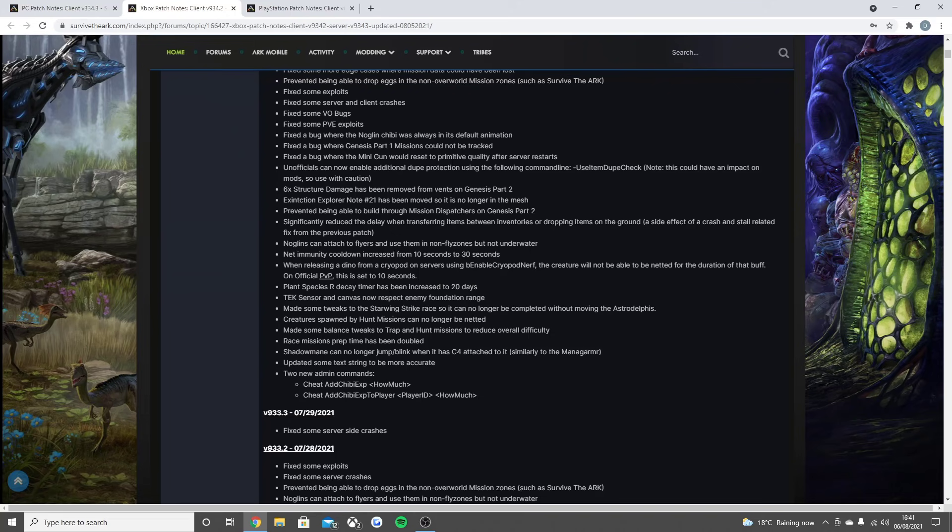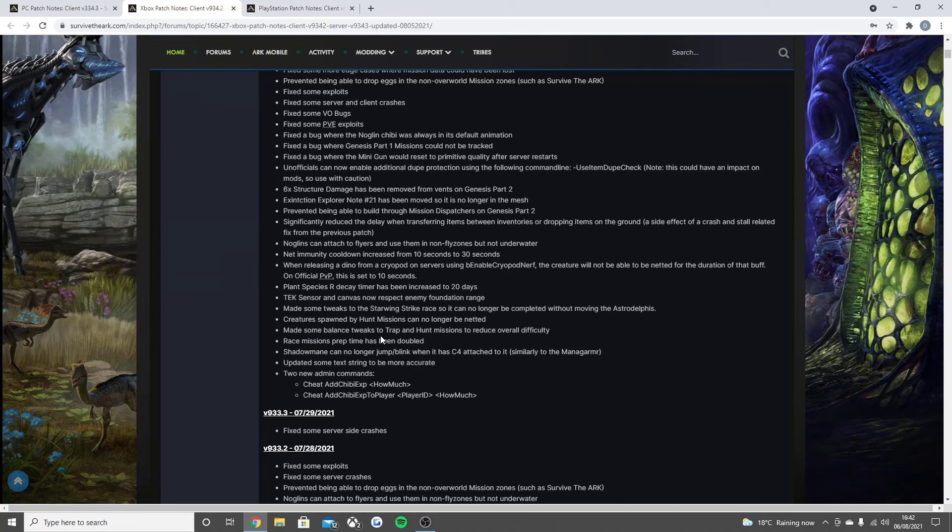You can now enable additional dupe protection by using the use item dupe check—note this could have an effect on mods, so use with caution. Times six structure damage has been removed from vents on Genesis Part 2. Extinction explorer note 21 has been moved so it's no longer in the mesh. Prevented being able to build through mission dispatches on Genesis Part 2.